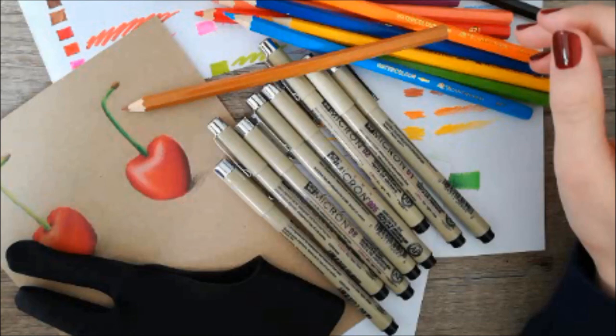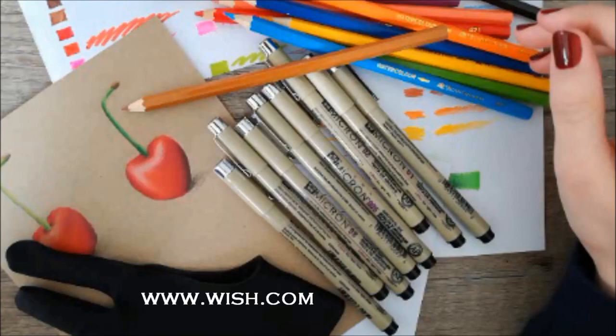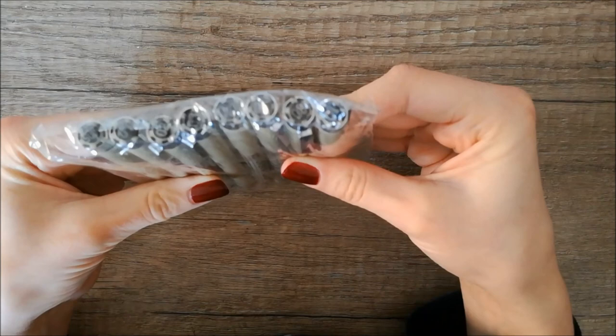Hello guys, some time ago I ordered some items online at wish.com and it took a while but they've all arrived. Today I'm going to show you what they are like, if they actually work, and if these items will be good to use as art supplies or if they are rubbish and you shouldn't buy them.